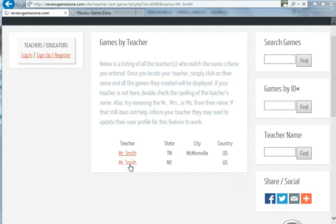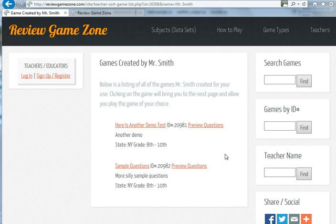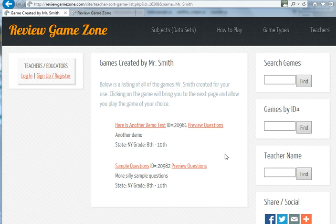I click on this, and here are the two games that I have. That's how your students use the teacher name function. Very simple, very easy, and it's a really powerful tool to show your students all the games that you've created.